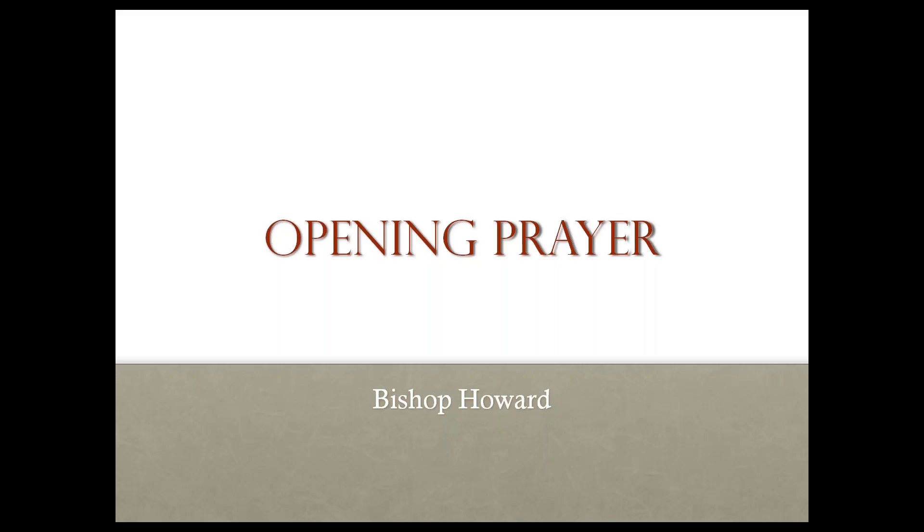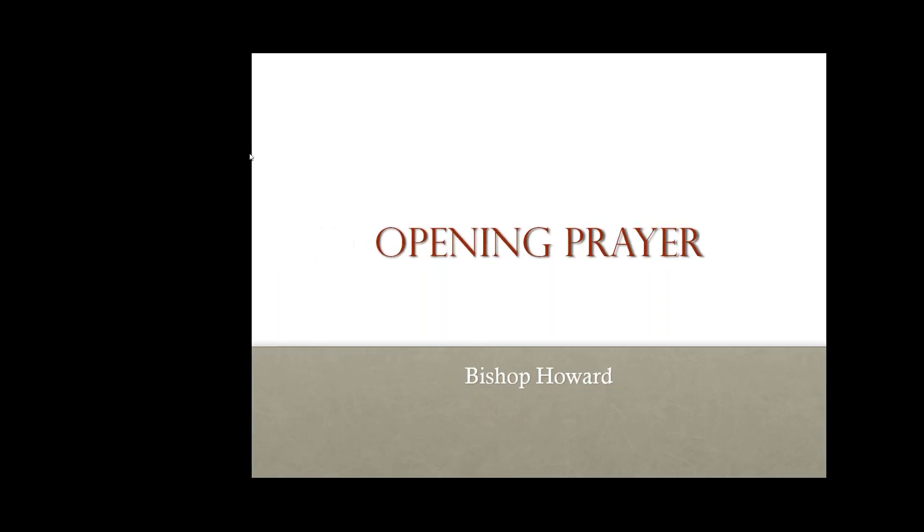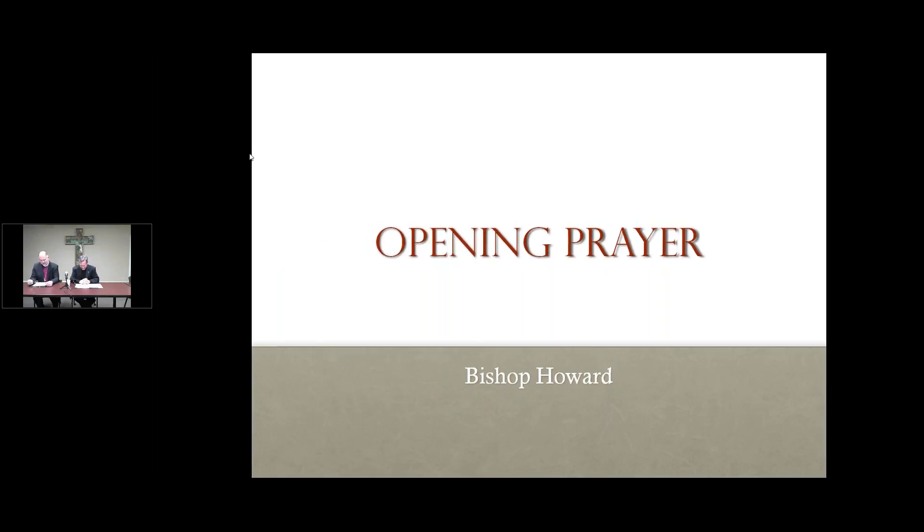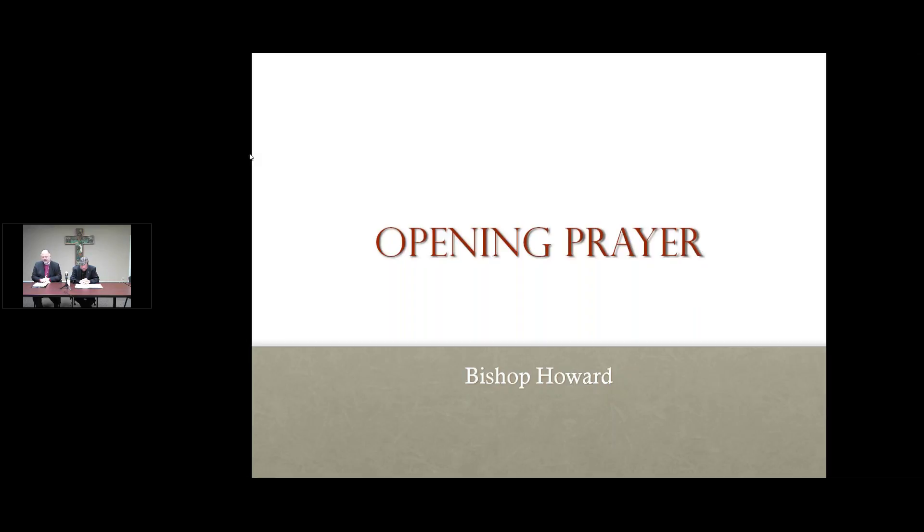I'll pray very well. Almighty God, because without you, we cannot please you, mercifully grant that in all things, and especially this evening, as we come together electronically to plan for our upcoming diocesan convention, your Holy Spirit might direct and rule our hearts. Amen. God bless you.